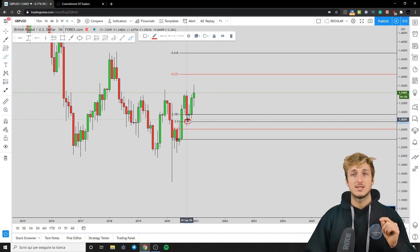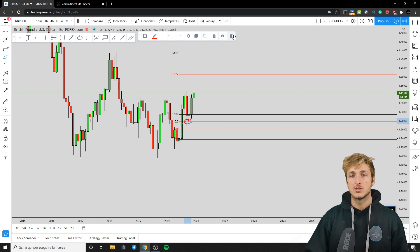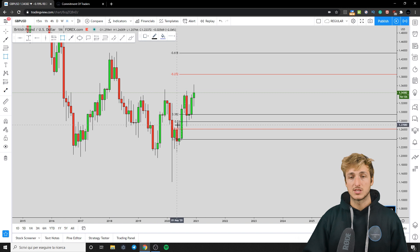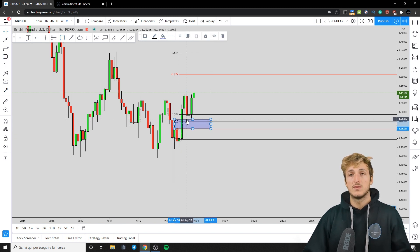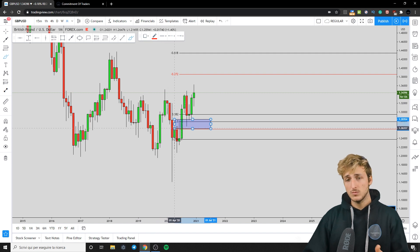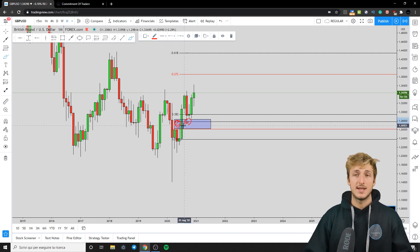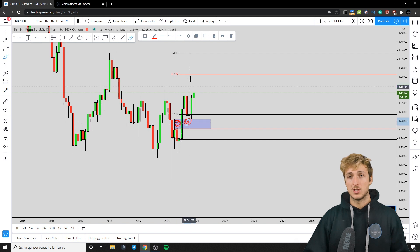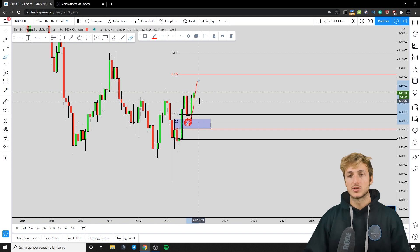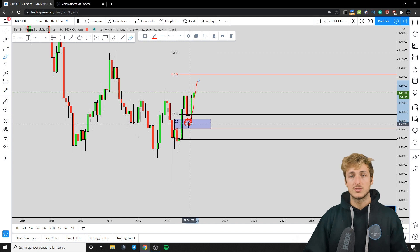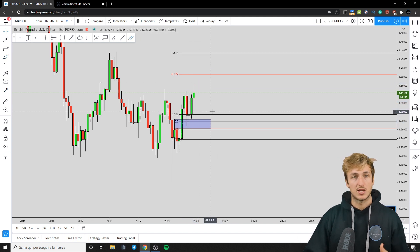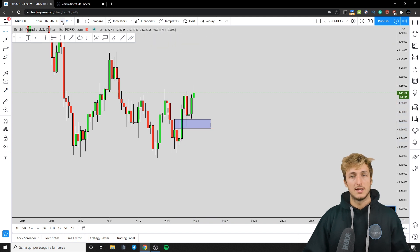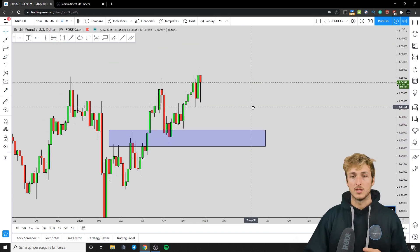Why did the market retrace exactly to the 50%? The reason is that the 50% retracement was the Fibonacci level aligning best with the previous resistance now turned support, which is the neckline of the W formation itself. So we had a confluence of support at this area, which the market tested before starting the move to the upside — exactly the level we expected the market to retrace to before starting this continuation. On the monthly everything is very clear; let's go down to the weekly and see what we have there.